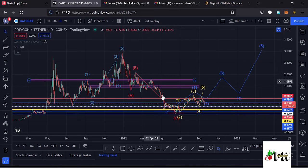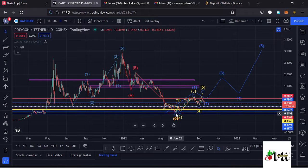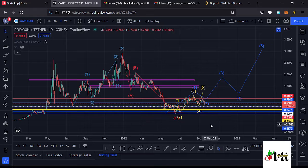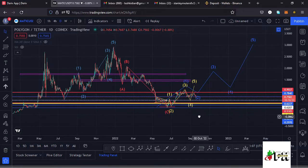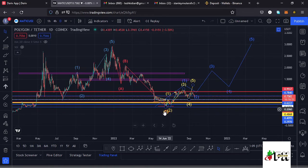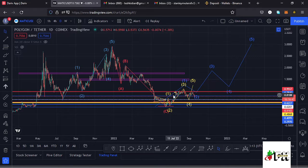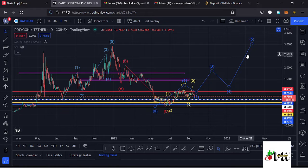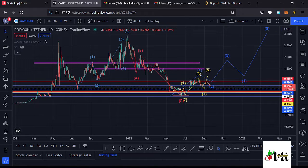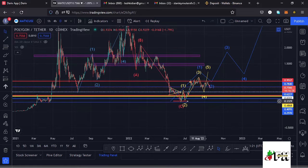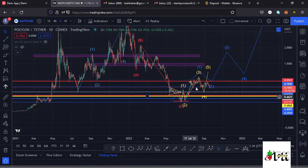Polygon MATIC from the all-time high has seen no reprieve in this massive ABC correction, which has now taken us back to around the $0.32 mark. Having done so, I believe it has done the minimum expected in its ABC correction, and soon we might see a very nice bounce to the upside in this Elliott Wave structure — with wave five taking us back to a new all-time high. But first we need to see a wave one move to the upside, and I believe that is the movement we are seeing here on the Polygon MATIC chart.